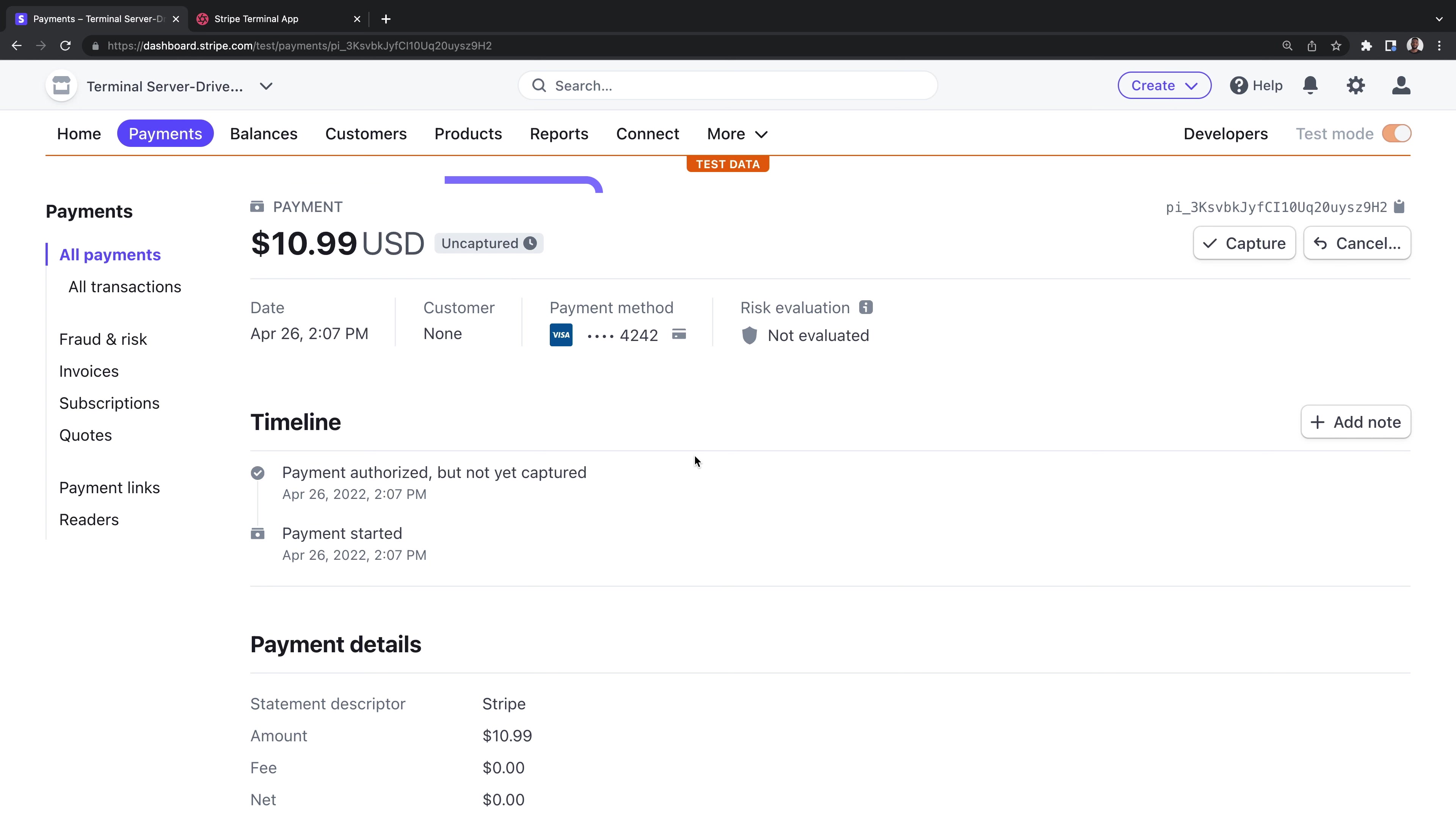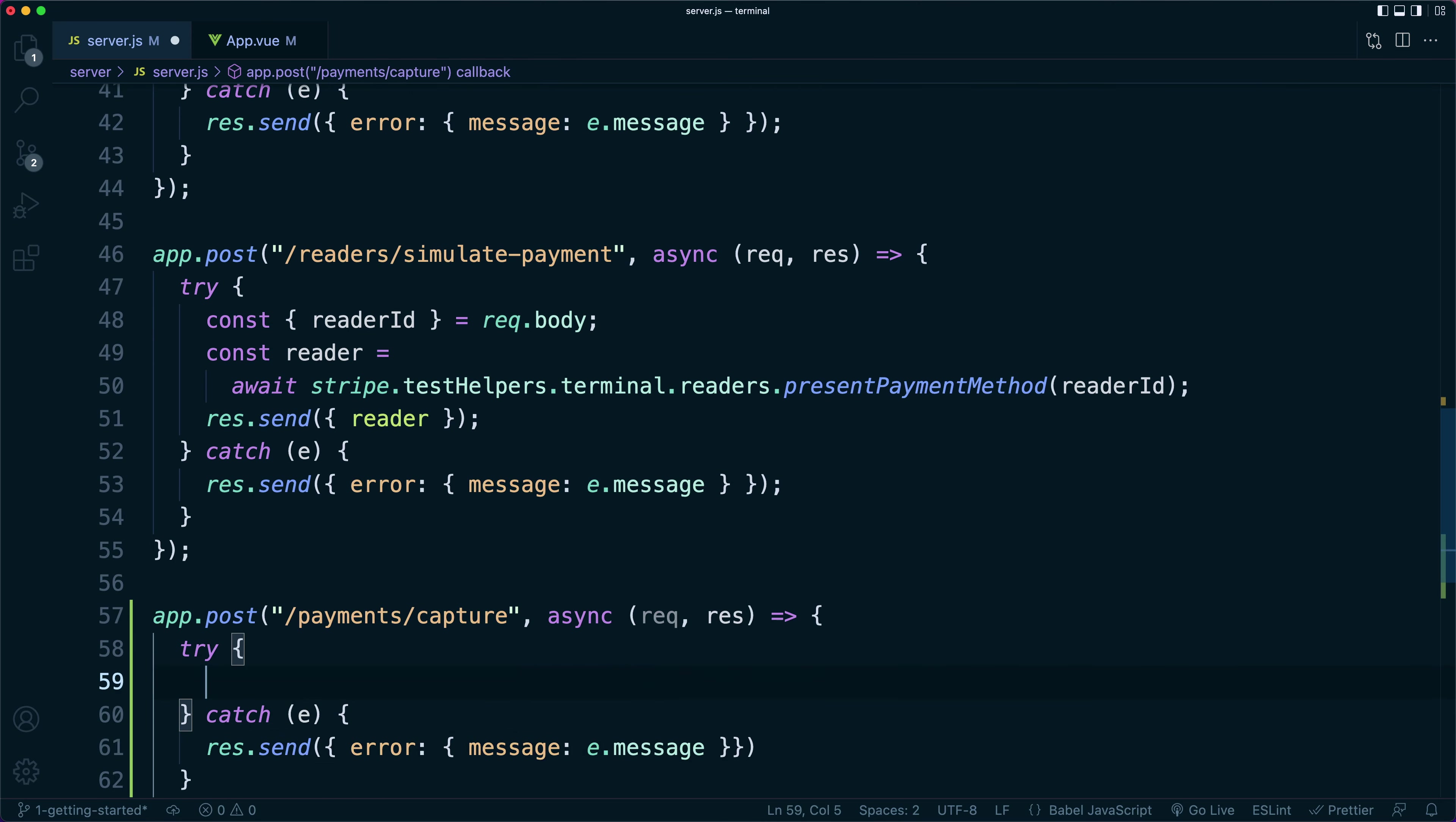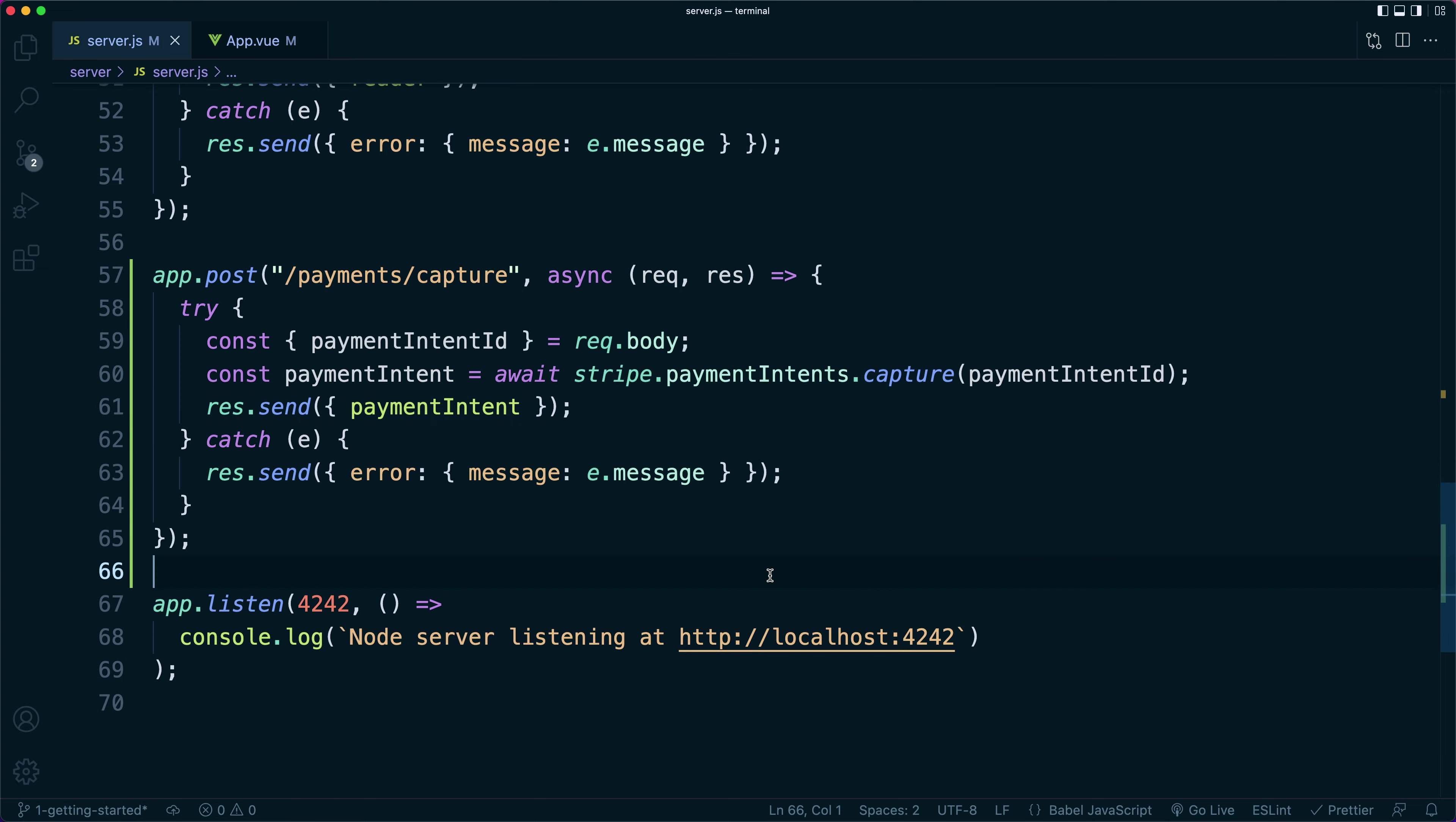We're almost finished with our integration. Our last step is going to be capturing the payment, which is critical. Uncaptured payments are released back to the customer after 24 hours. So always capture your payments. On the back end, we'll add a route for capturing a payment. This will take in a payment intent ID from the request body, which we'll pass to Stripe's payment intents capture API. We'll then return the now captured payment intent in our response.